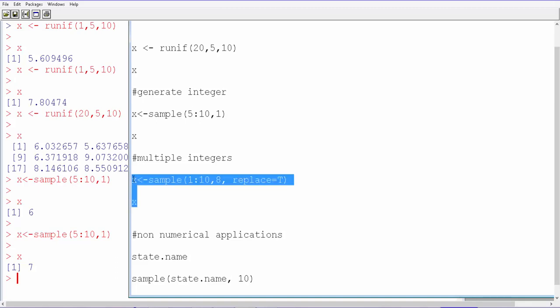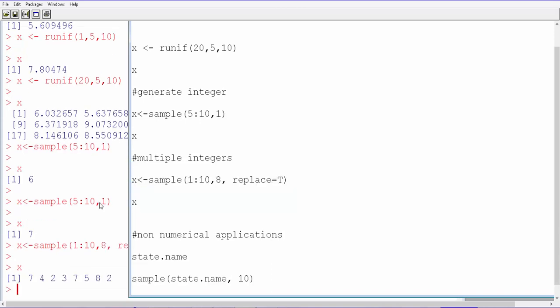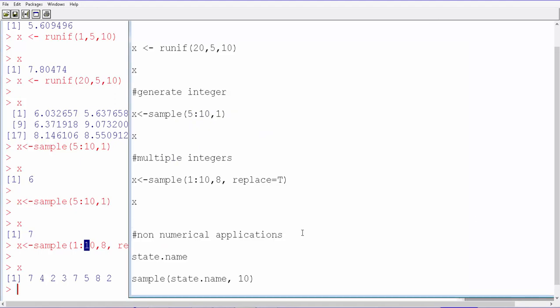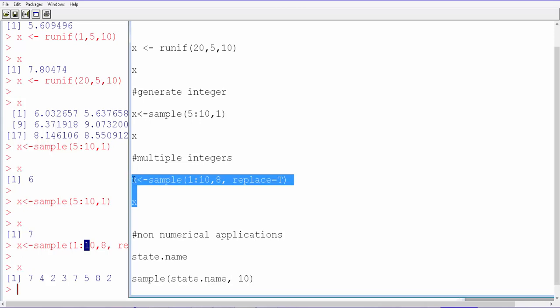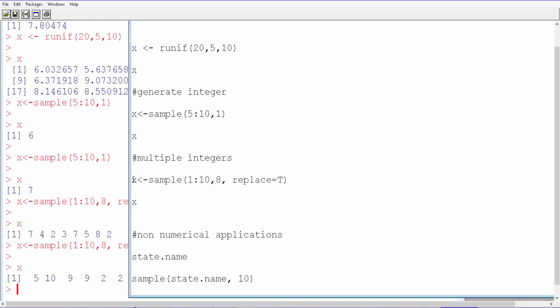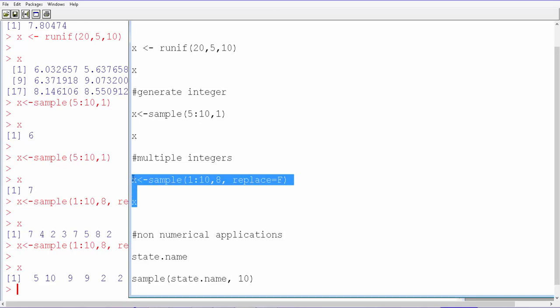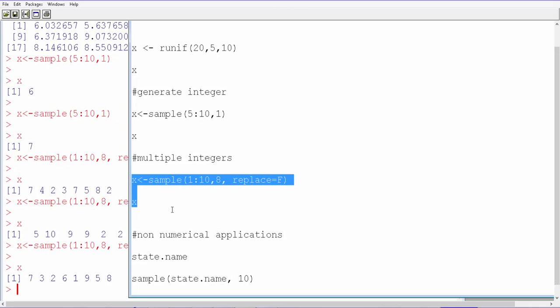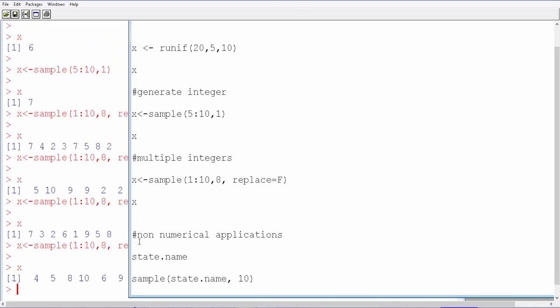We can also have replace as false. In that situation we'll simply get unique values without any duplicates. Here you see some duplicates like 2. Every time you run this you are going to get a duplicate. Let me run it once more, we get 9 and 2 as duplicates. But how about using false? In that situation we're only going to get unique values, so there is no duplicate. You can see, let me run once more, unique, you do not see any duplicates here.